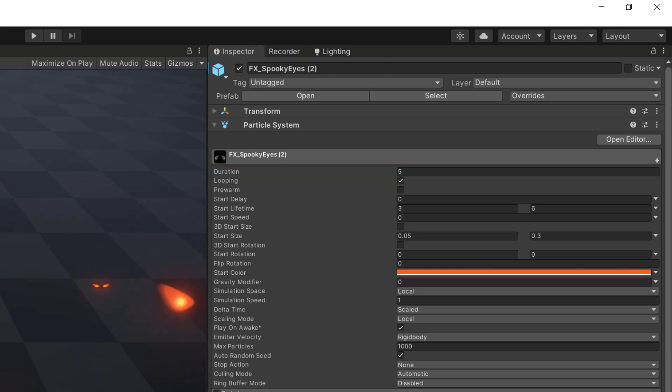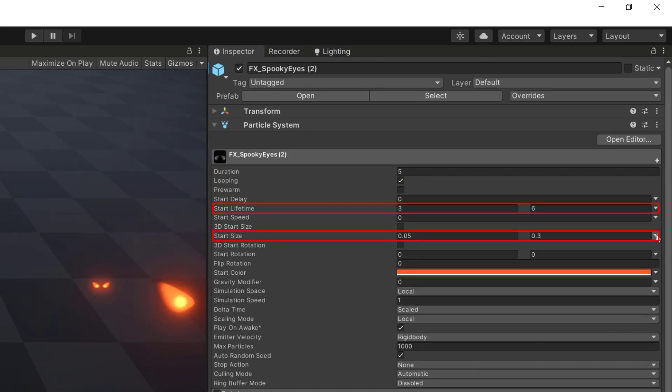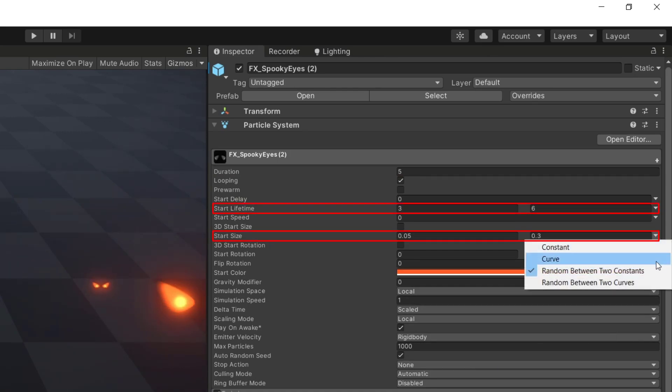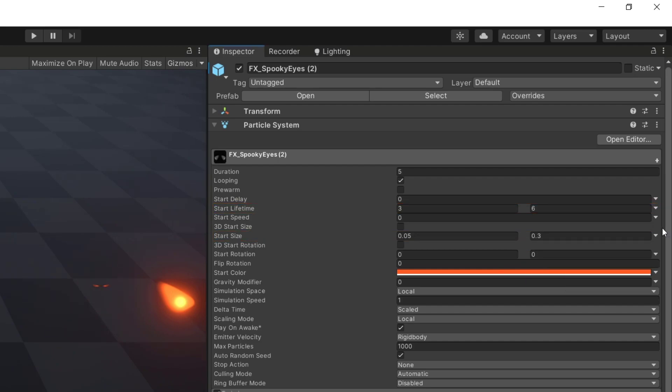We also got some variations in the lifetime and start size parameters with a random between two constants mode, and the color of the eyes is referenced in the start color parameter.